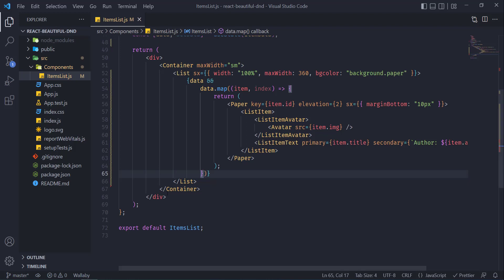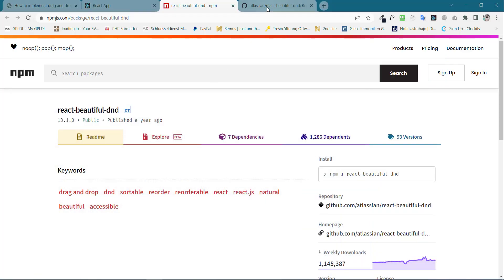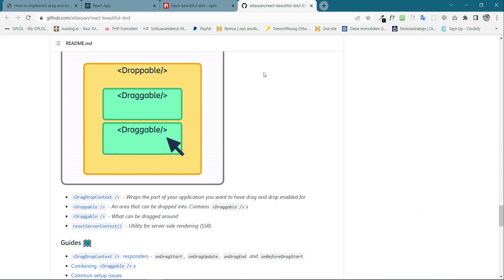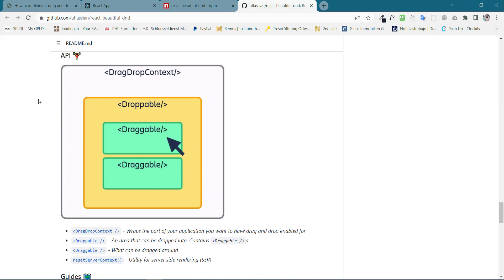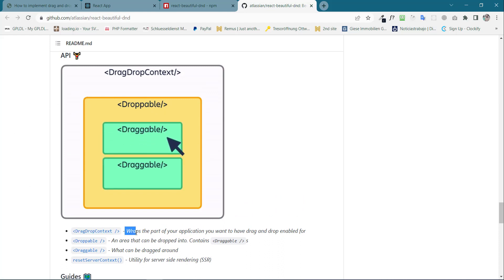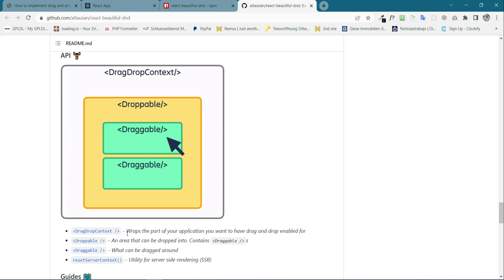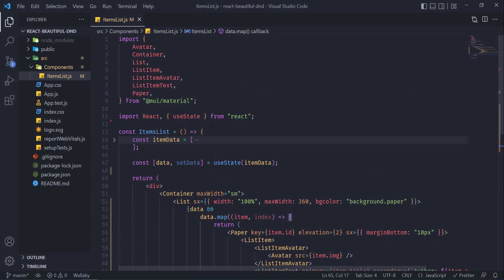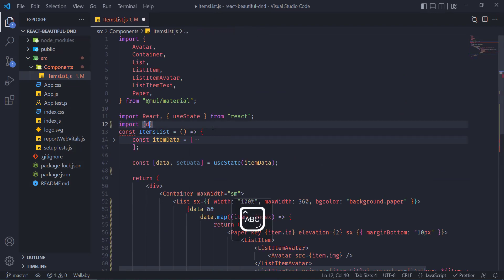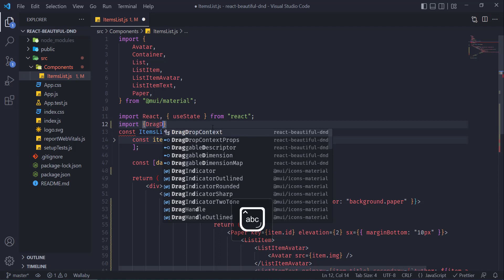Now I need to start implementing it. Here is the GitHub official page of React Beautiful DnD, and here we can see there are a few components that we need to implement. The first one is DragDropContext. Let's import DragDropContext first — at the top of our application we need to import it.